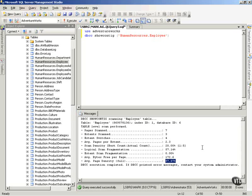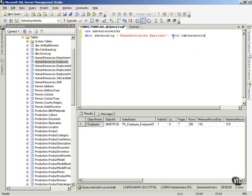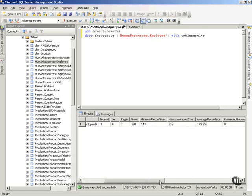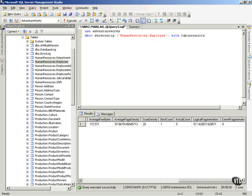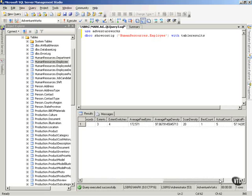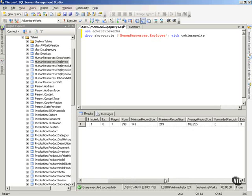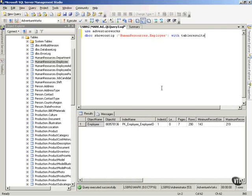Now, one other thing that you can do with this command is you can put WITH TABLERESULTS and execute it. And you'll notice it comes back a little different, but it's actually added nine more columns of data that you can see on it. So use DBCC SHOWCONTIG. You can really get your hands around what's going on with your data and how it's being stored and how efficiently SQL Server is working to get your data back.